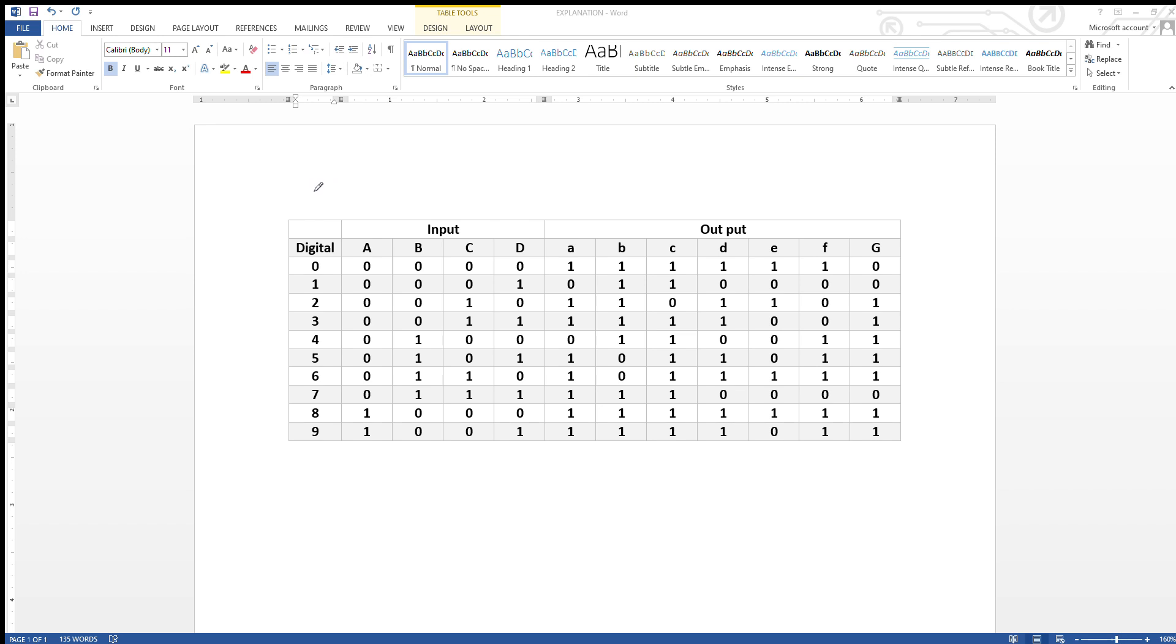This one is A, B, C, D, E, F, and G lastly.